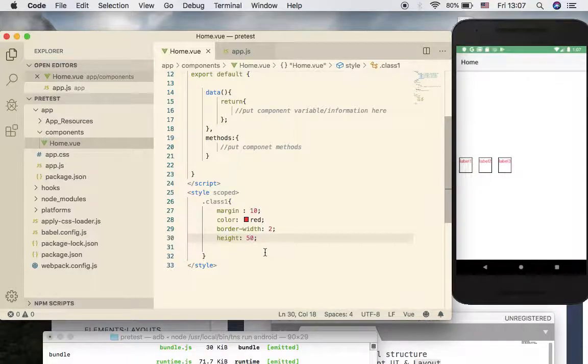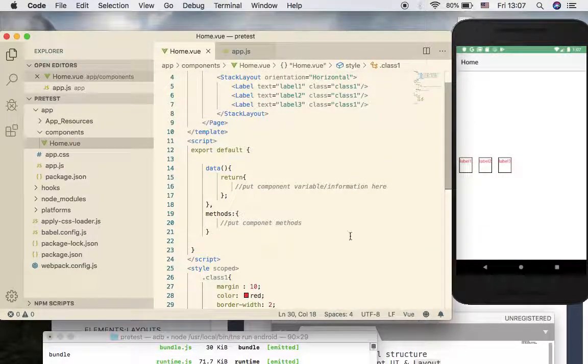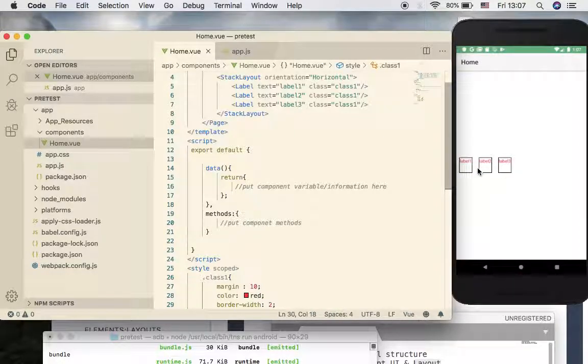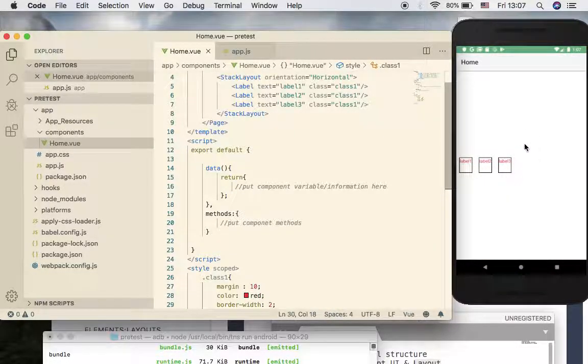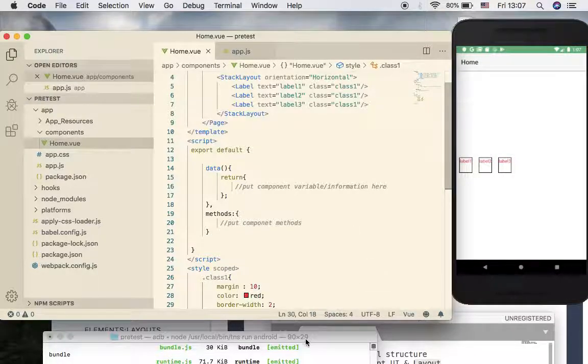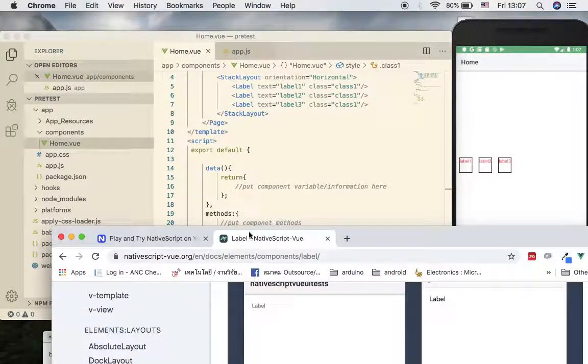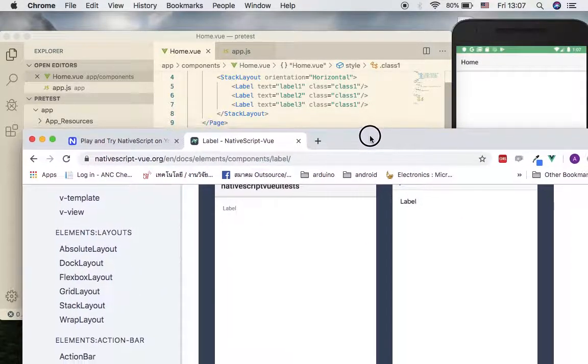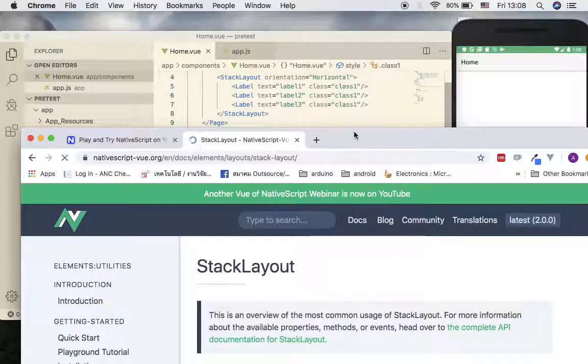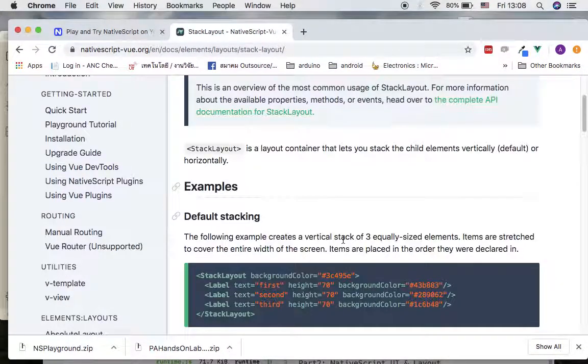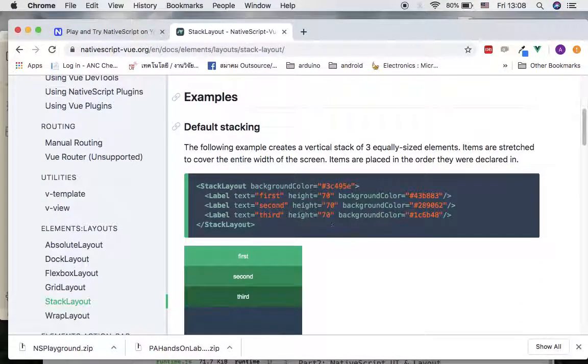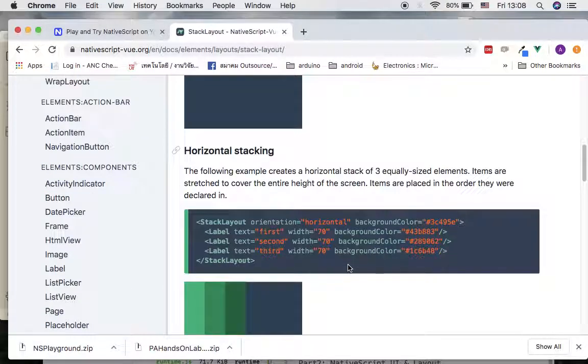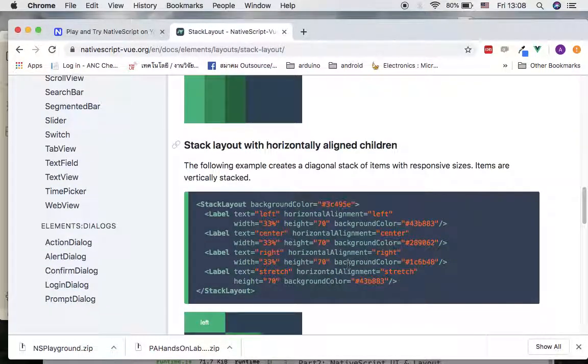What else? Now, also, what if I would like to have this one put in the center - center of the screen? Is it possible? Well, let's take a look at this documentation. We should look at the stack layout.